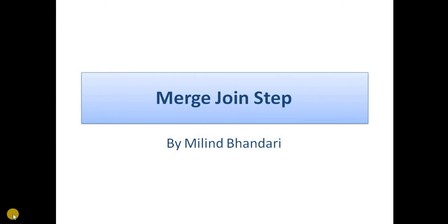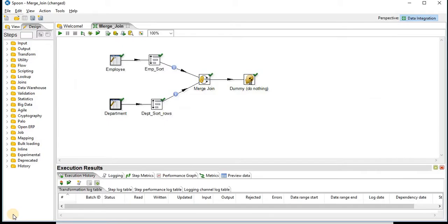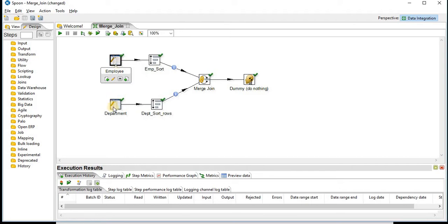Hi all, today we will see Merge Joins tab in Pentaho. So here I have taken two data sets, Employee and Department.